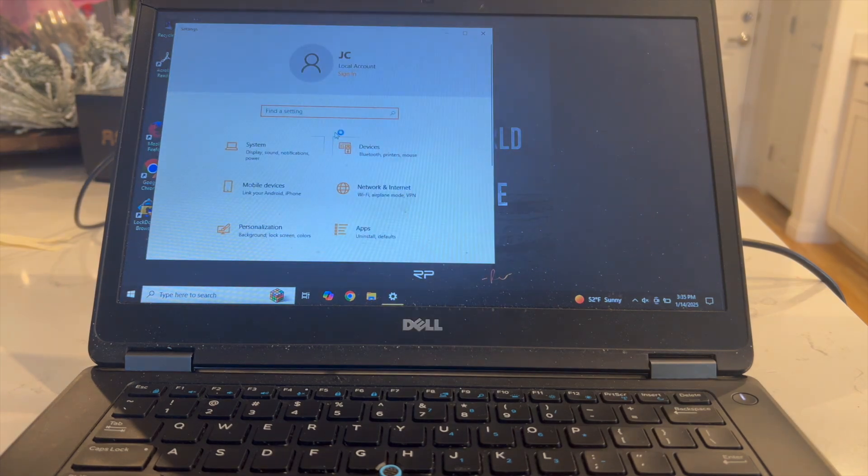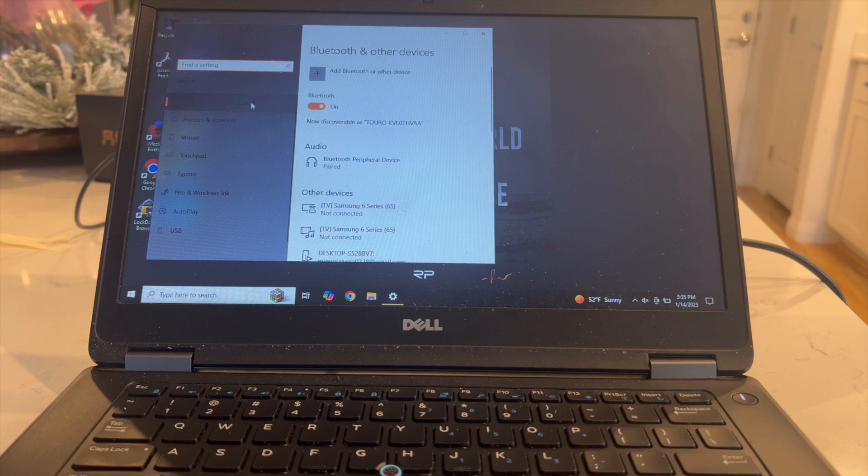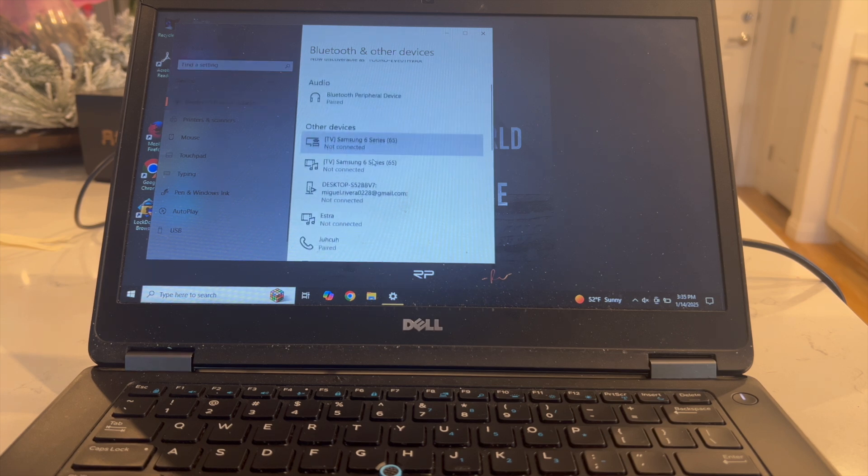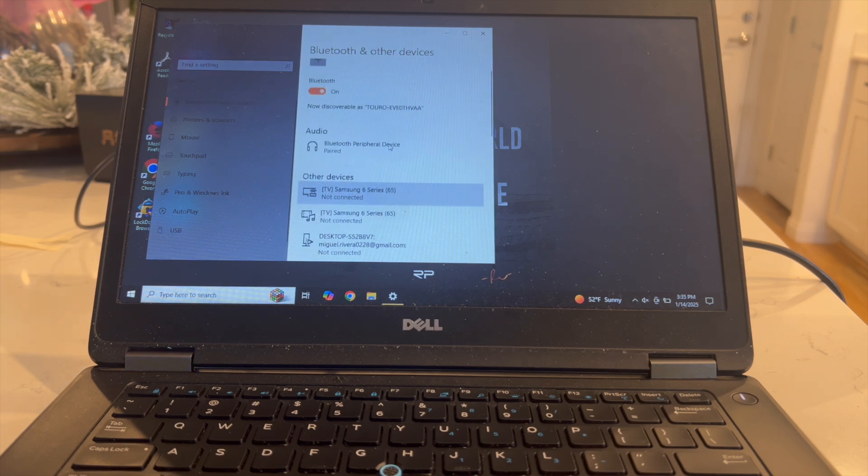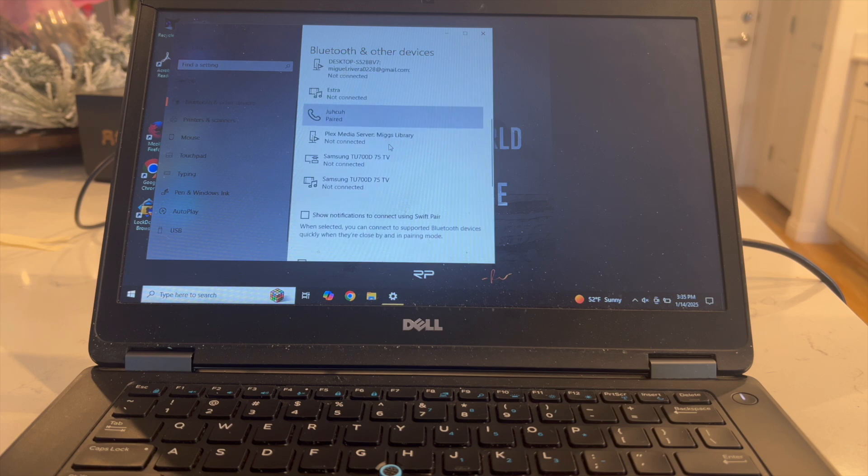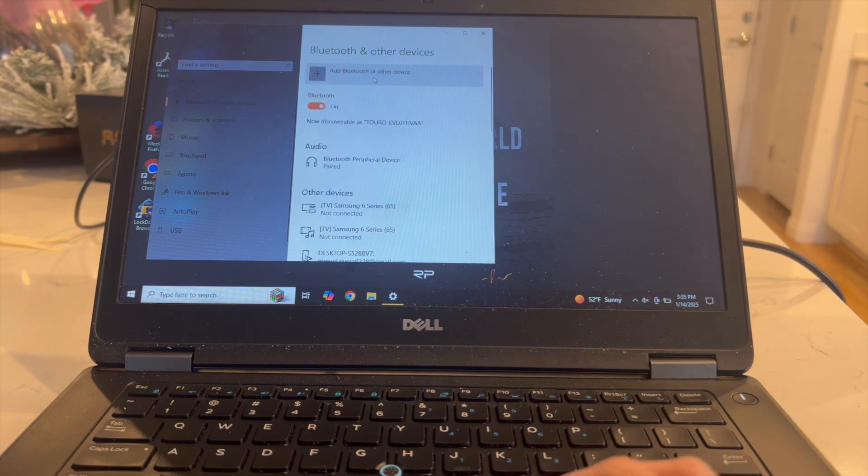Once you're in Settings you want to click on Devices, and then from here you want to click on Bluetooth and other devices. Now it's looking for any other searchable Bluetooth devices. If you scroll all the way down...